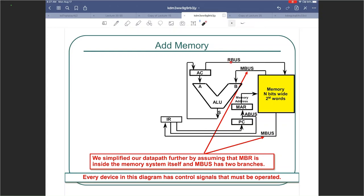The result bus is only responsible for writing data to memory after it completes execution of an operation. For example, if it finishes adding, it will write the result of that addition to memory if the user wants that. Another bus is the memory bus, which essentially has the same width as the result bus. So the result bus is of width N and the memory bus is also of width N.